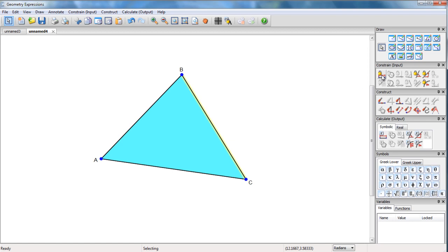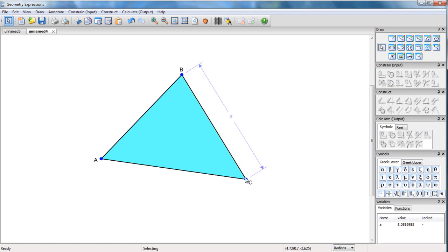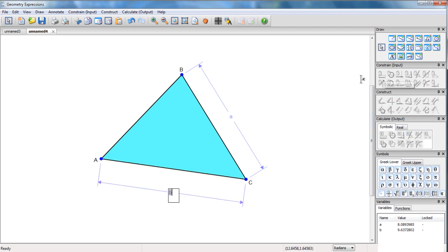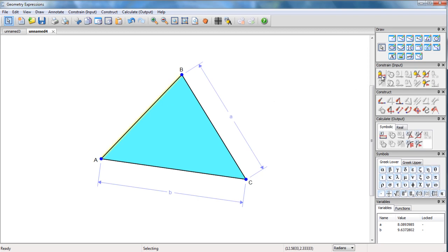So I'm going to specify this length as A. I'm going to specify this length as B. And I'm going to specify this length as C.